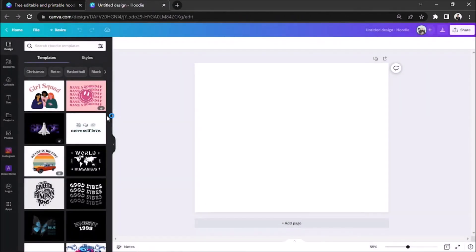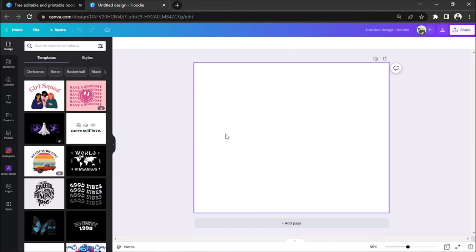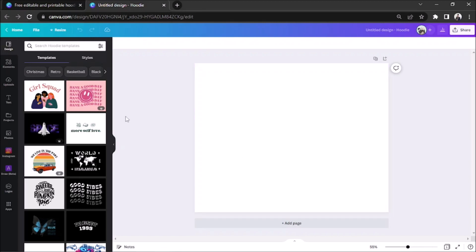Now that we are on the main editing page, we can finally start designing our Hoodie. In case you change your mind and decide to use a template instead, you can find them on the side panel — they're under the Design category.